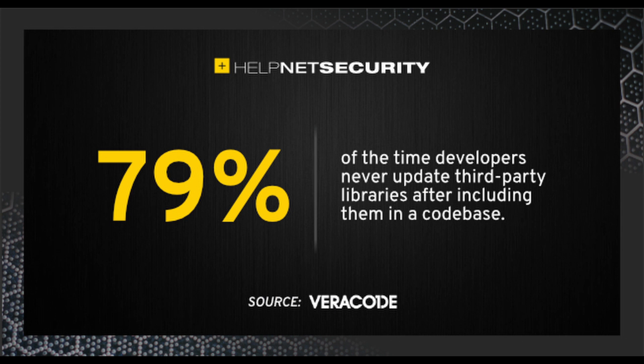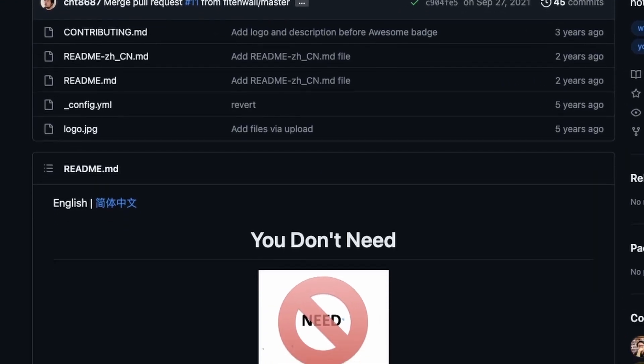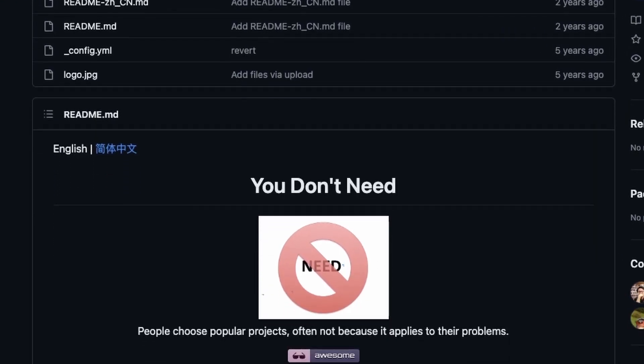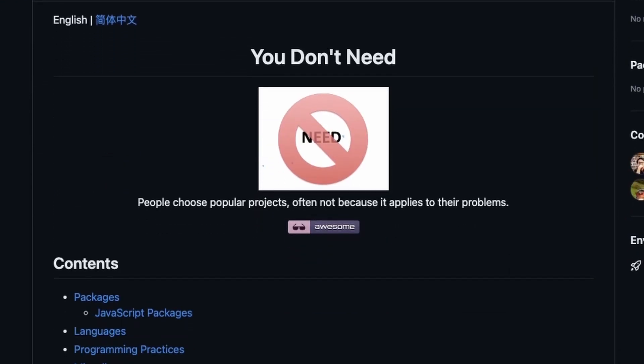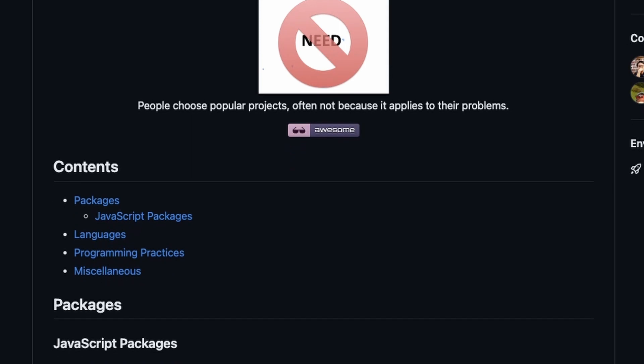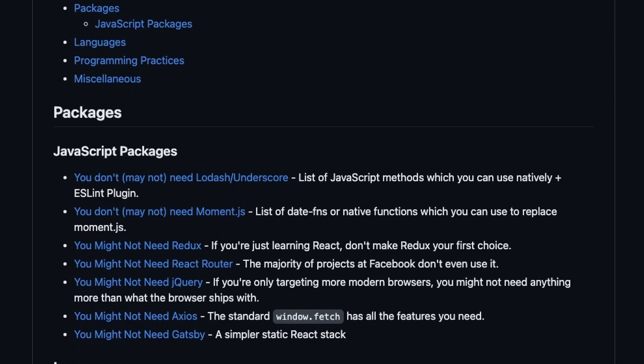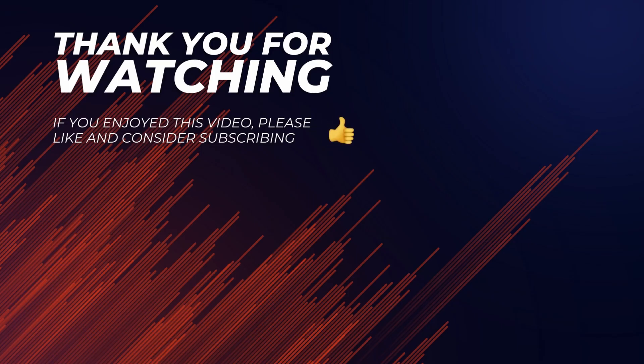I'm working on a video about the benefits of using custom code instead of third-party libs, so stay tuned for that one. As always, thanks for watching. Please consider liking and subscribing if you'd like to support this channel. And if you can think of another known library that doesn't make sense to use anymore because of AI, leave a comment. See you next time.